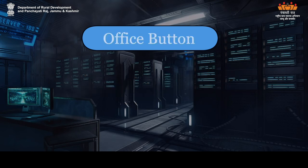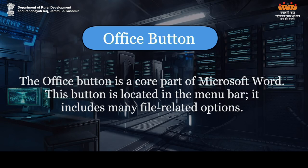Office Button: The Office Button is a core part of Microsoft Word. This button is located in the menu bar. It includes many file-related options.